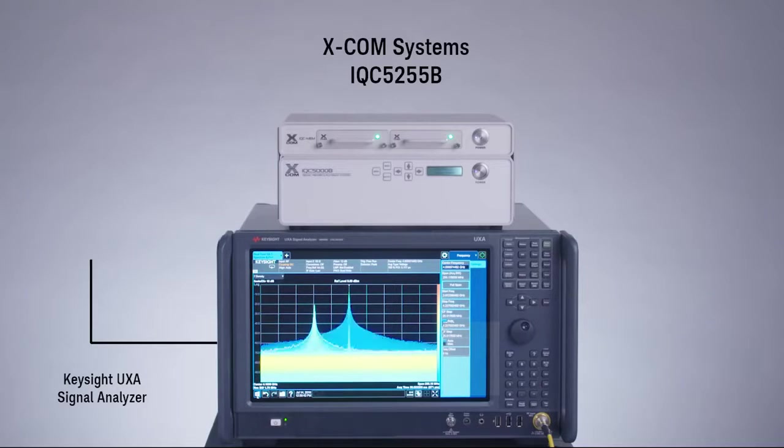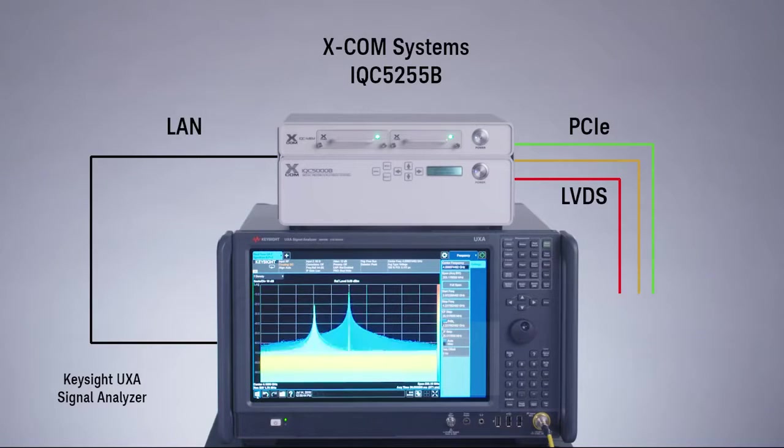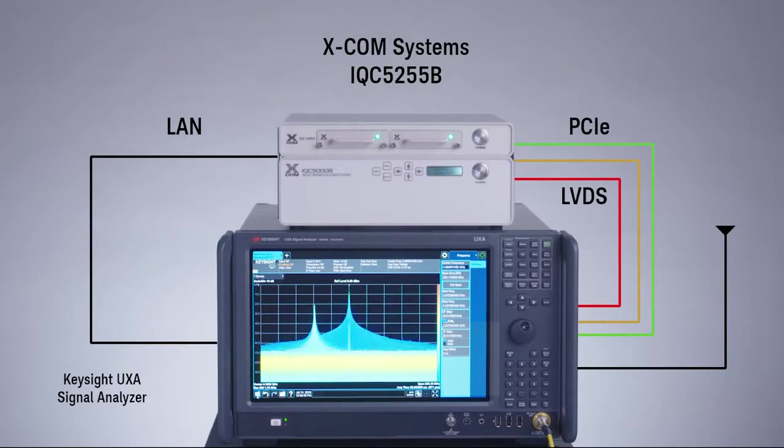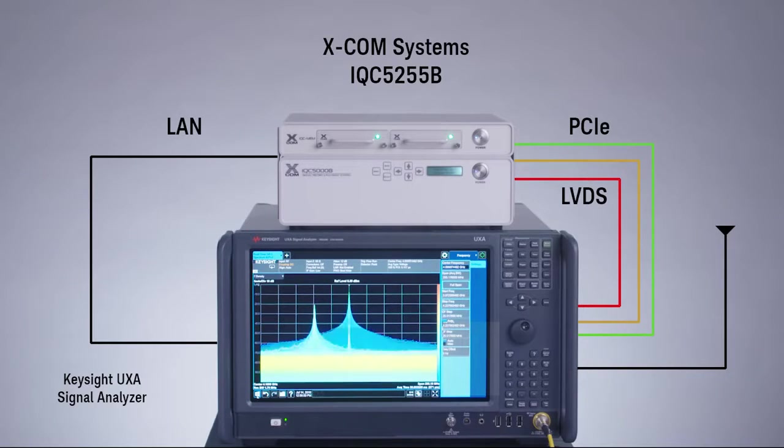Fortunately, the latest digitizers and digital interfaces enable the recording of signals for seconds, minutes, or even days. Combining the UXA and an XCOM data recorder and powerful software components creates a comprehensive turnkey solution for RF streaming.